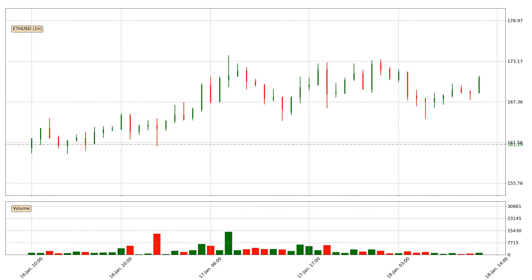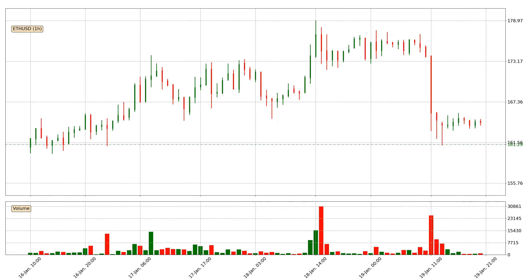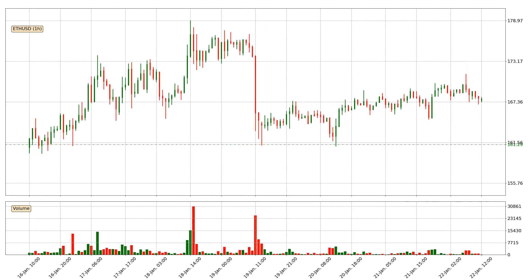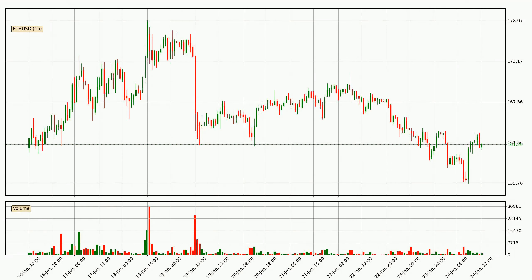Hey fellow crypto enthusiasts, welcome to today's quick trend analysis. Let's get straight to it. Today, find out how the price of Ethereum has changed and what the technical indicators SMA, Divergence, Stochastic RSI, and MACD show. If you are unfamiliar with the indicators, check out the explanation videos below.